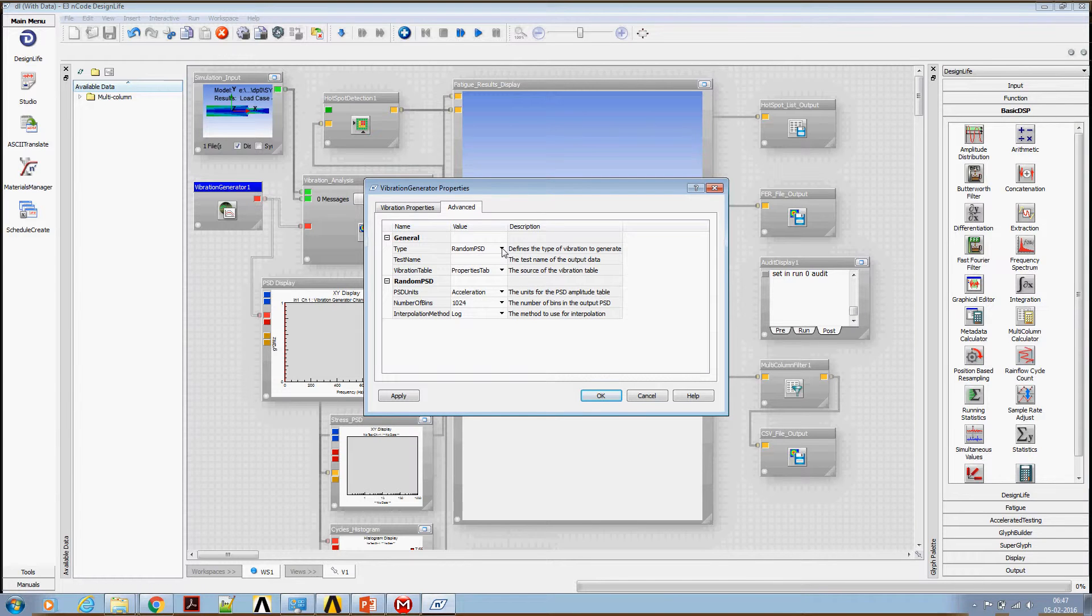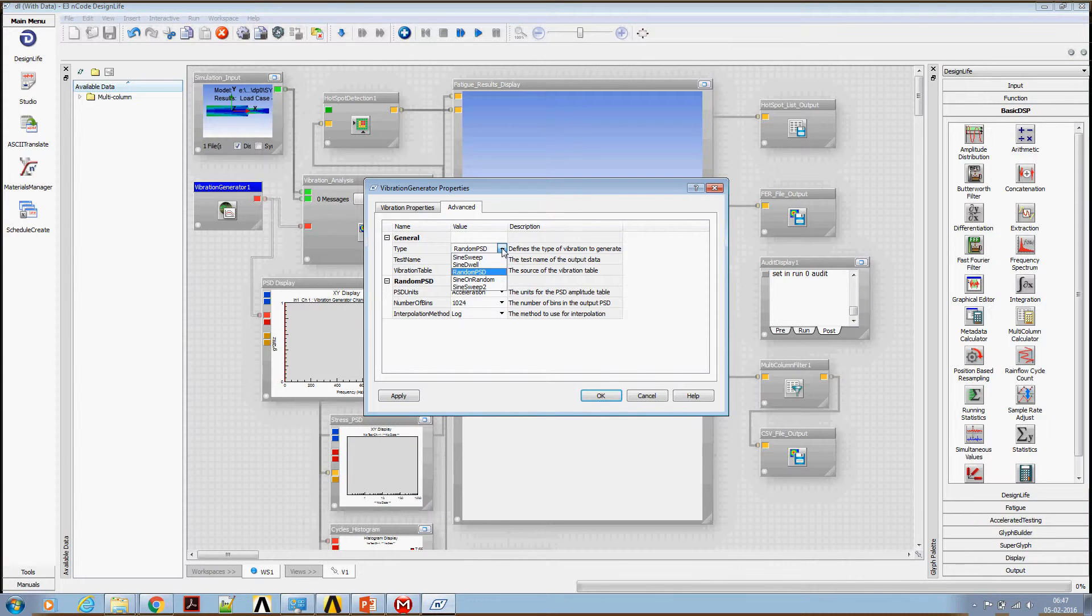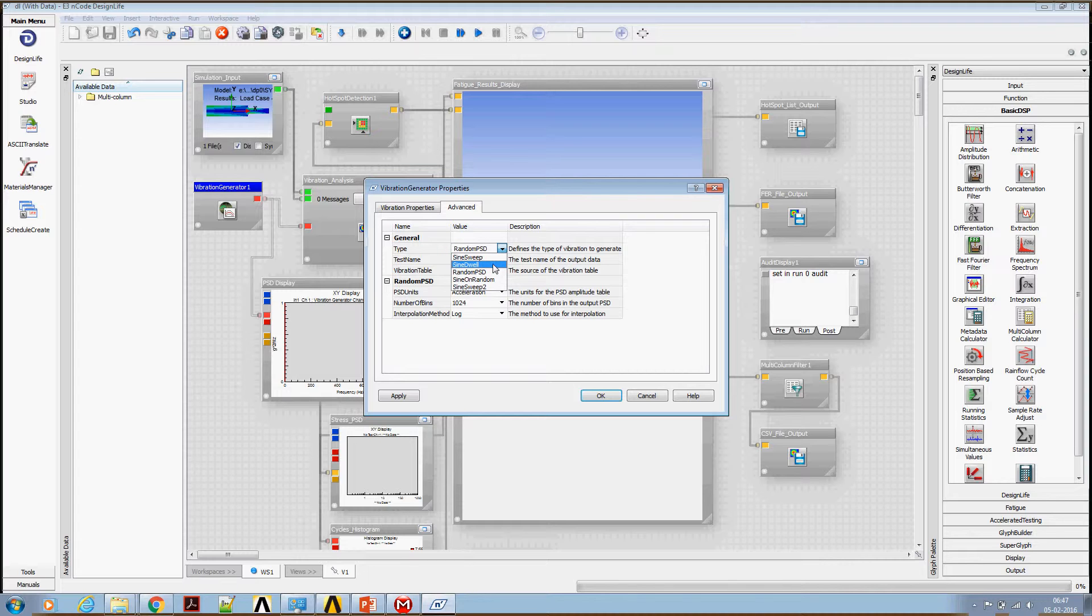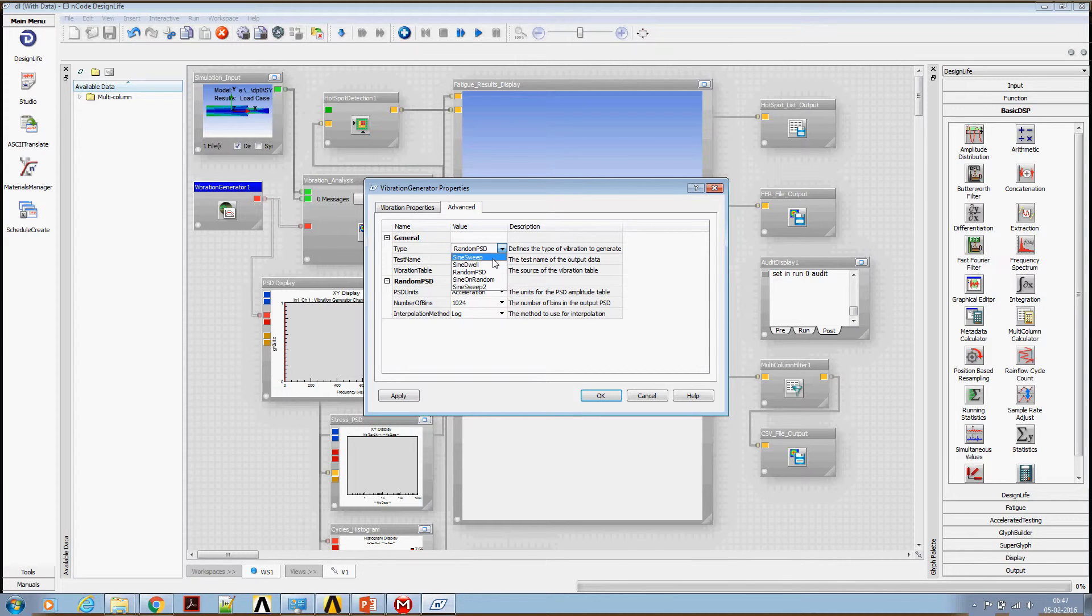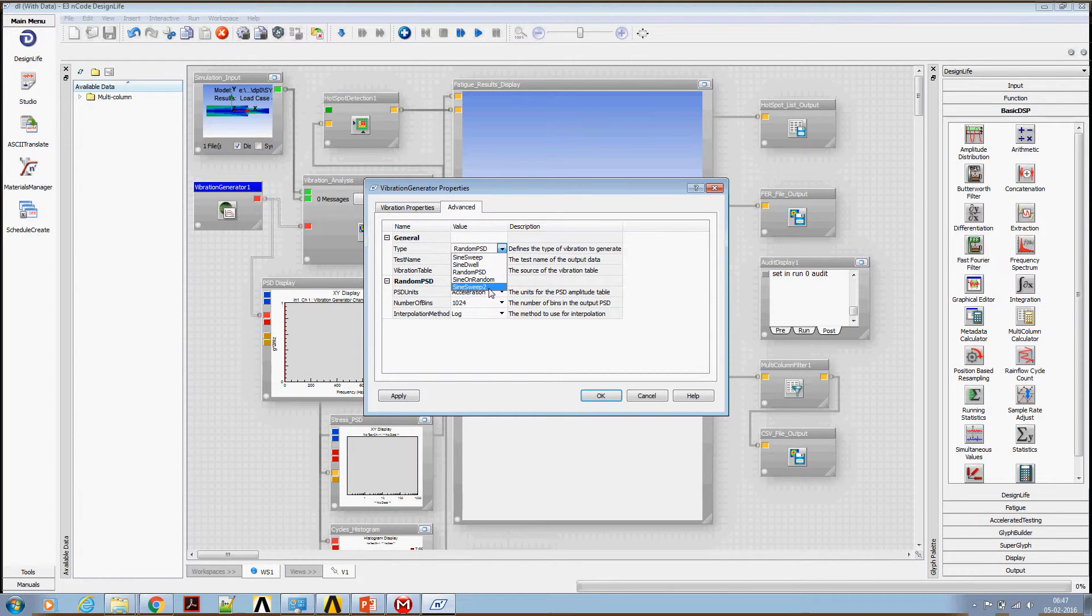As I mentioned earlier, ANSYS nCode DesignLife does not support the direct way of setting of sine dwell specification. We are going to look at the workaround of using a sine sweep specification. Notice that there are two sine sweep tests available. We are going to use sine sweep 2 specification to mimic sine dwell specification.